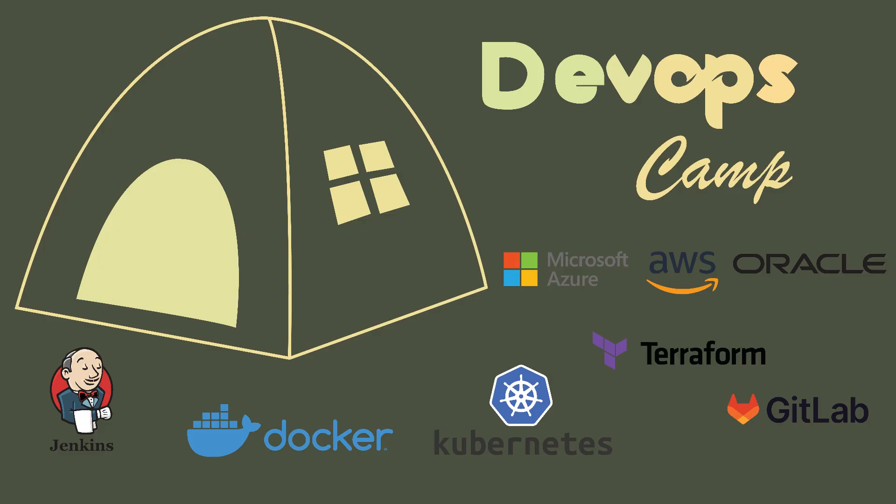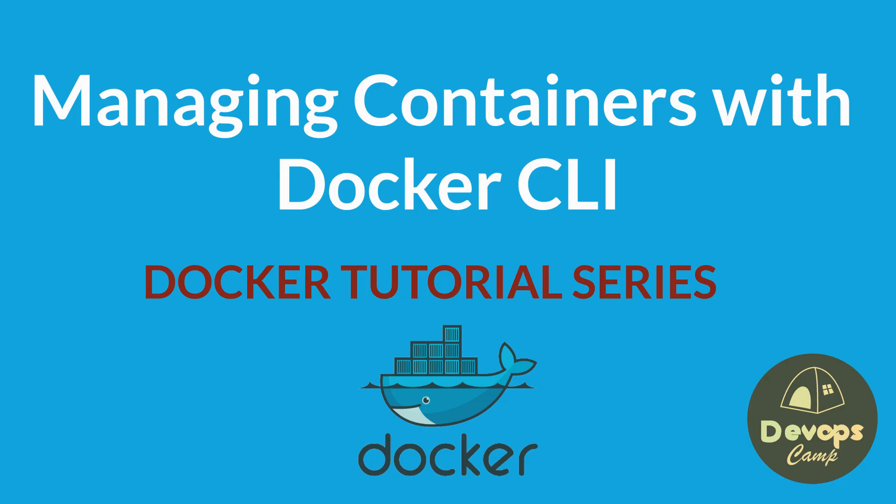Hi all. Welcome back to DevOpsCamp. This is the next video of the Docker hands-on tutorial series. In today's video, we'll go through managing containers with Docker CLI. So, let's get started.